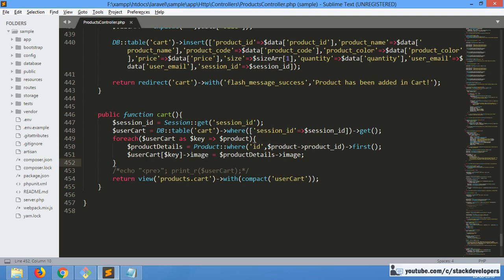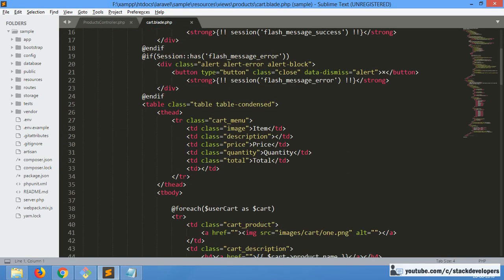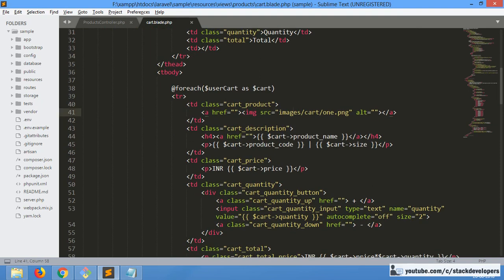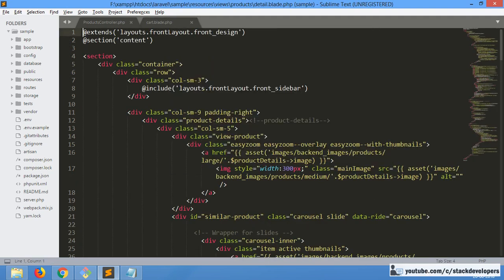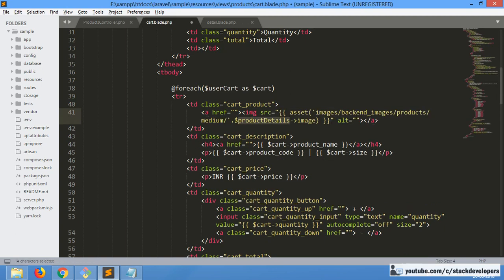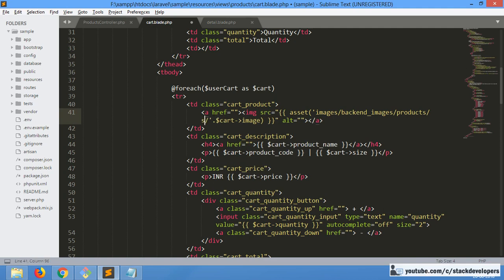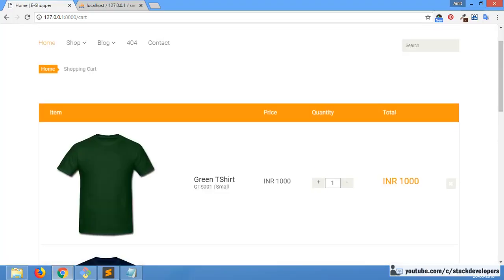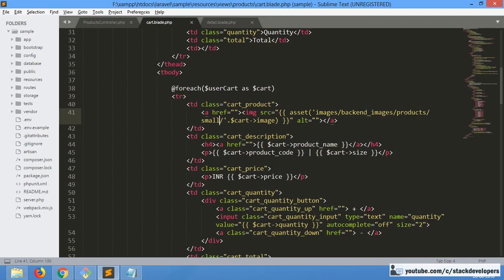We will add the image in our cart blade file by giving the image path with the image name that we have got from the cart function. We can simply add this path, and the path we are using is the same one used everywhere — the only difference is it will be 'small' instead of 'medium'. We can add this path in the card blade file. Now refreshing — see, the images have arrived. That's fine.